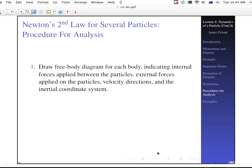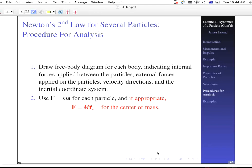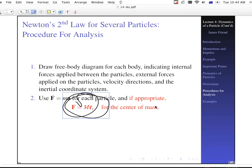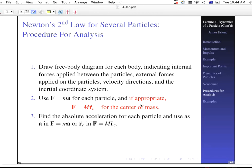For Newton's second law with several particles: draw a free body diagram for each body indicating internal forces between particles, external forces, velocity directions, and the inertial coordinate system. Apply f equals ma for each particle. Never forget the center-of-mass equation — sometimes it gets you out of trouble if you have three unknowns and two equations, giving you one more equation. Find the absolute acceleration for each particle and use it as a in f equals ma, or r-double-dot sub c in F equals M times r-double-dot sub c.